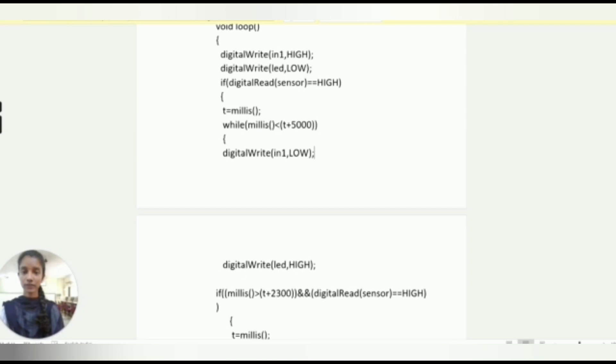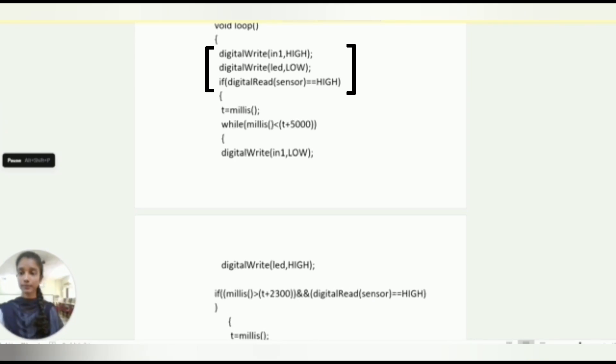In loop function we are taking digital write IN1 as high, digital write LED as low. We take if block with condition of digital read sensor high.